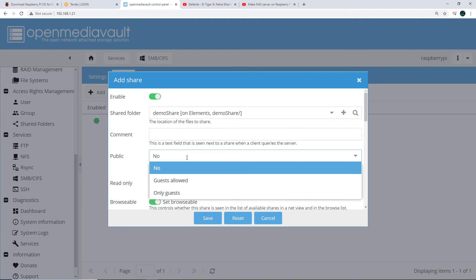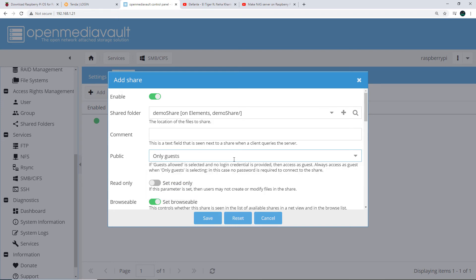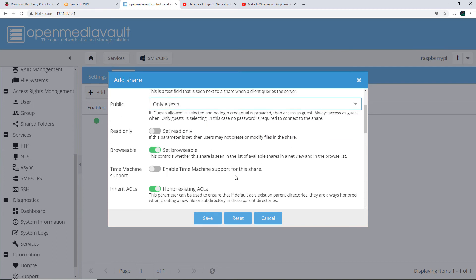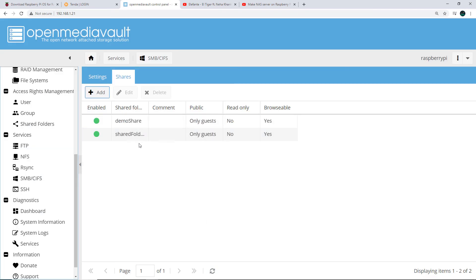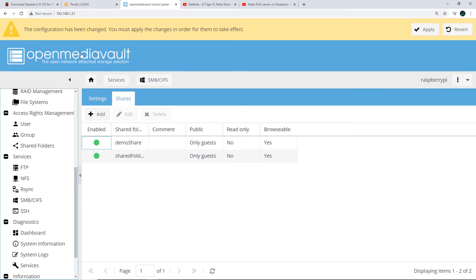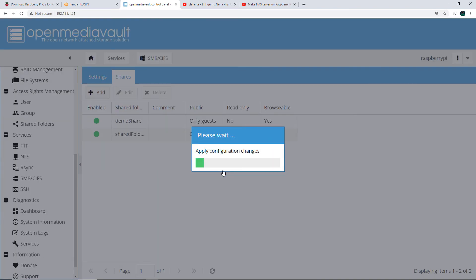Click on the Public tab and select 'Guests only'. By selecting guests only, I'm telling OpenMediaVault that users on the network don't need any credentials to access it. Click Save, and then click Apply to save all the changes.